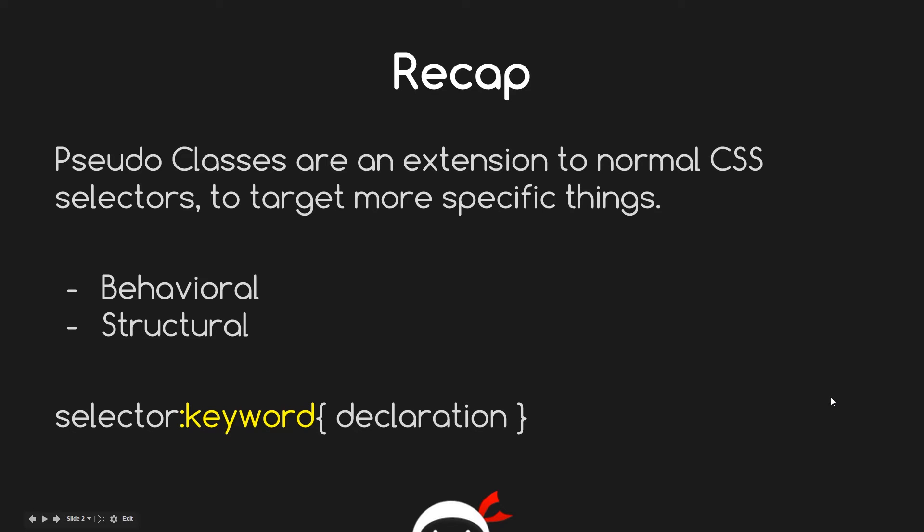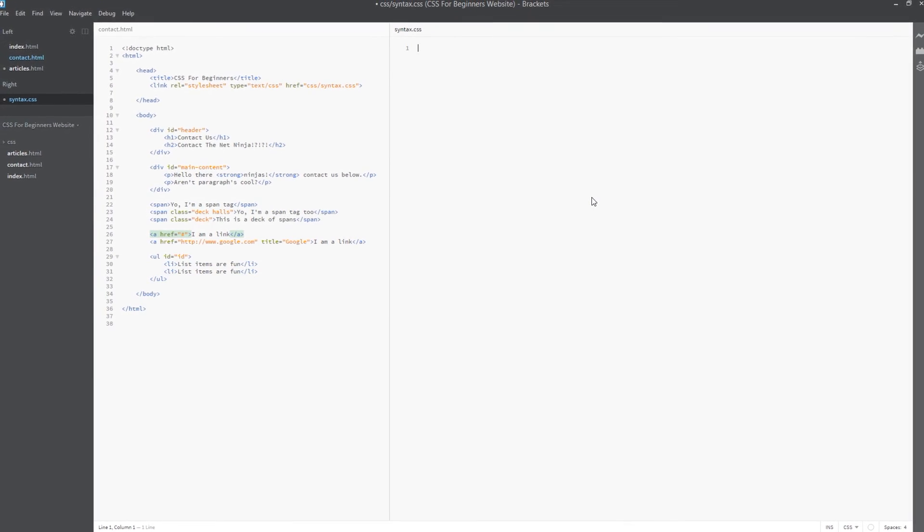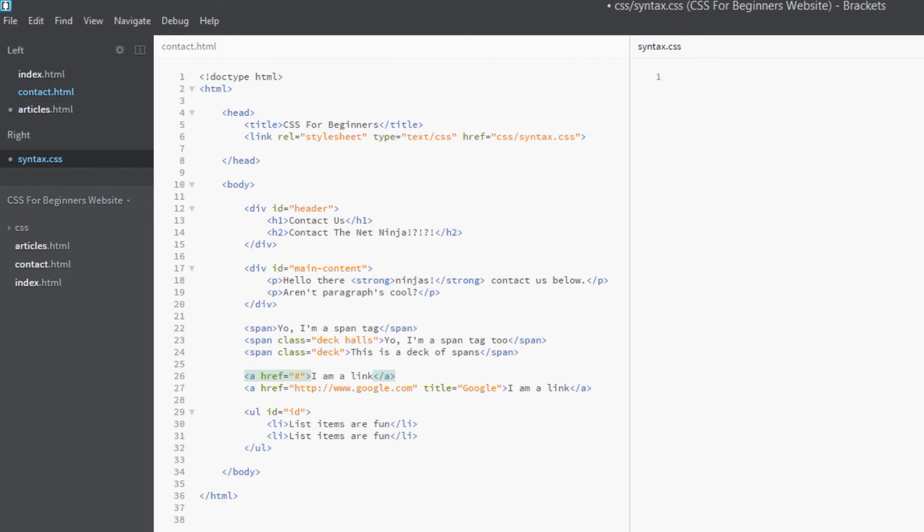Now we've covered that, I want to jump into the code and play around with a few of these behavioral pseudo classes. All right guys, here I am back in the HTML and I'm going to teach you probably three of the most popular behavioral pseudo classes.